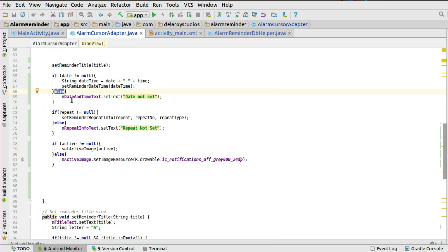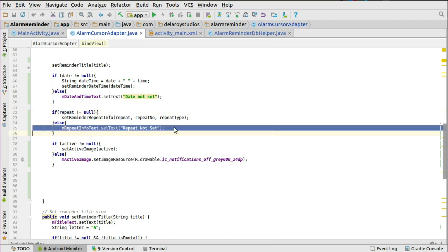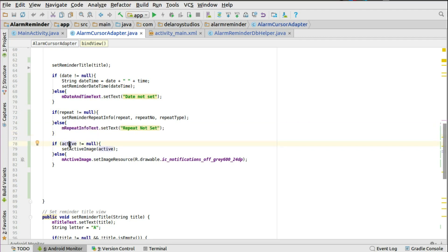The same applies for repeat — if the repeat value is not null, we set it to the reminder repeat info as before. But if repeat is null, we set the text to 'Repeat not set yet'. For the active icon, if active is not null, we set the active image to active. But if active is null, we set the image source to the off-gray icon, indicating no alarm has been added yet. This handles all null cases when binding values to the adapter.